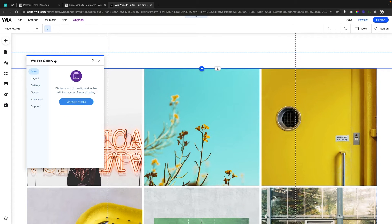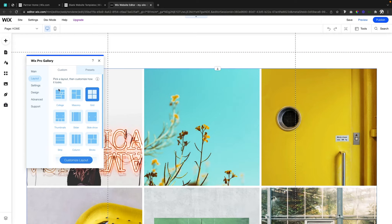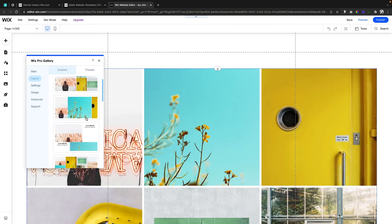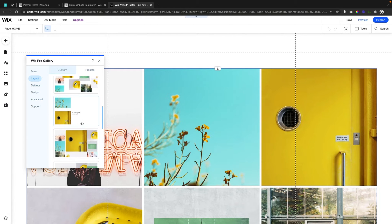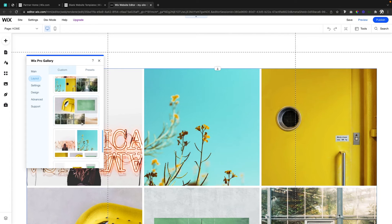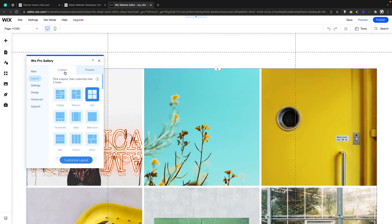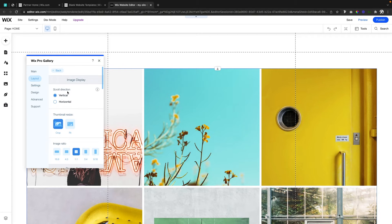If you've used Wix for a while you're probably familiar with one of these settings boxes. Here you can click on the tabs and manage or design it however you see fit. If we click Layout you're going to notice a bunch of layouts to choose from, and there's also a secondary tab for Presets — if we scroll through there are a lot of cool options to use. For now we're just going to leave it as the grid layout.